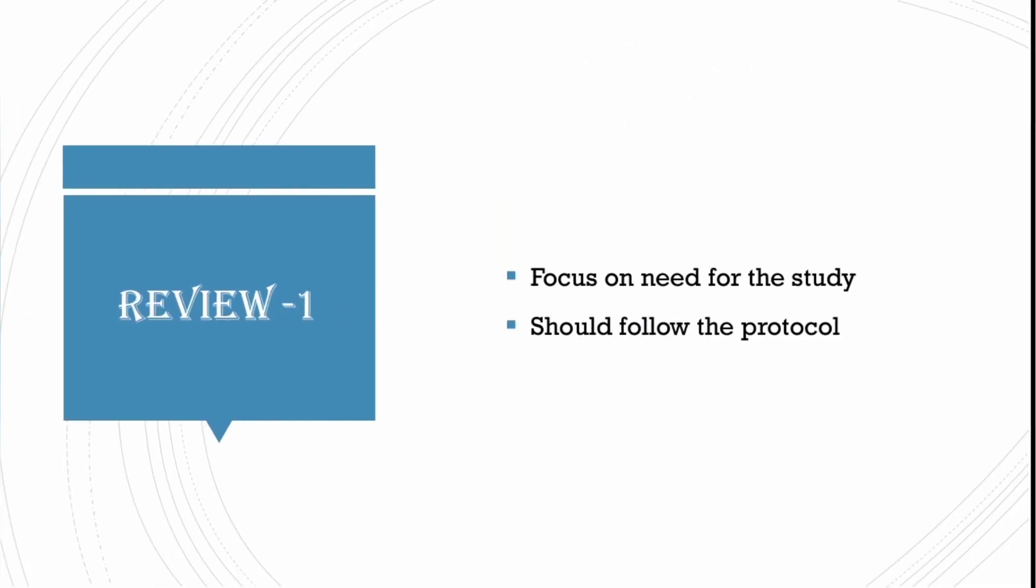After the protocol presentation, the presentation of your work research work for the first time is review 1. This includes how was your work going on and are you following your protocol and you will be getting some suggestions and corrections from the examiners to be implemented in further study.